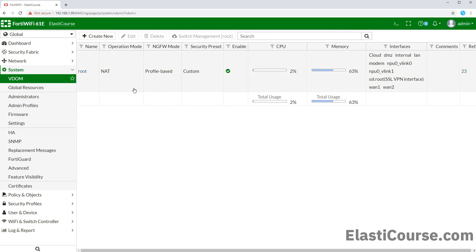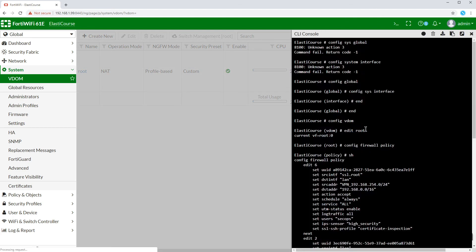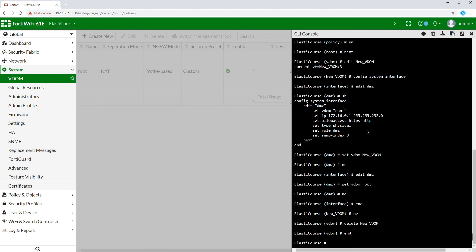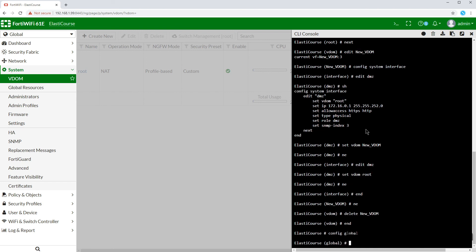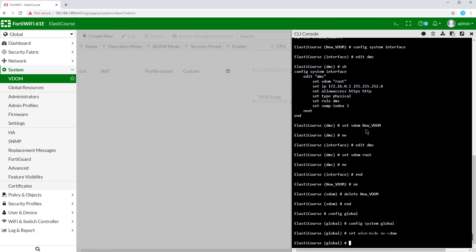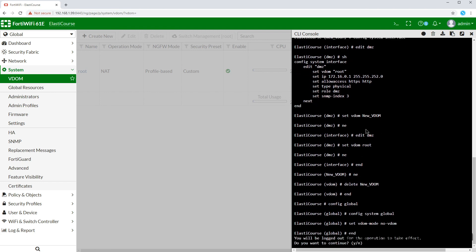Finally, if you no longer need to virtualize your device and would like to turn off the VDOM feature, which is a global setting, we need to go first into global view using the command config global. Then under config system global, we can enter the command set VDOM mode no VDOM. This will kick us out of our management session again.